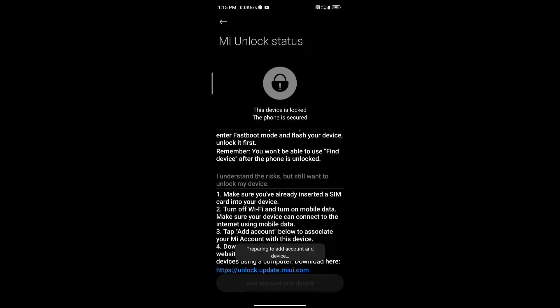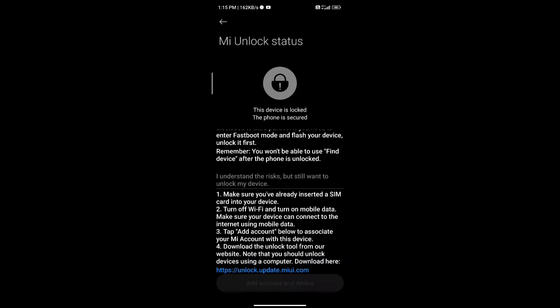Remember not to do it twice. If you do then the timer will reset for the bootloader unlocking and you will have to wait for a longer time.